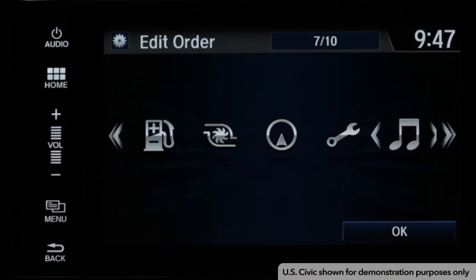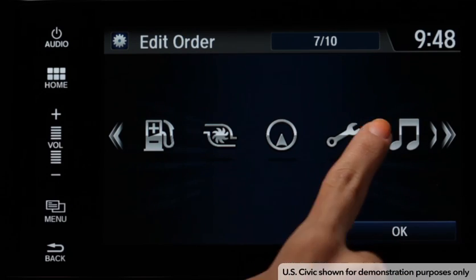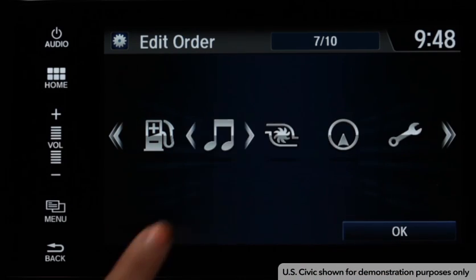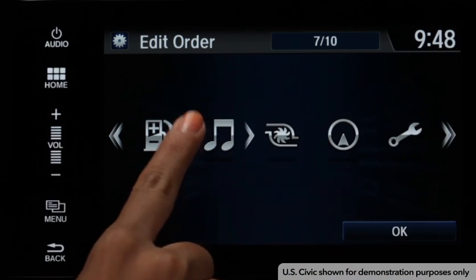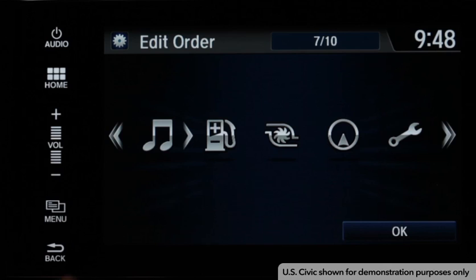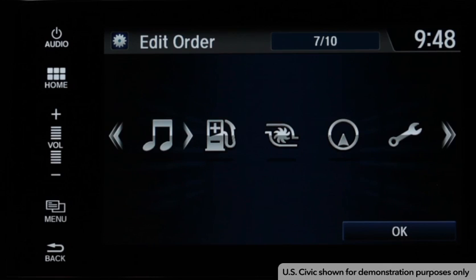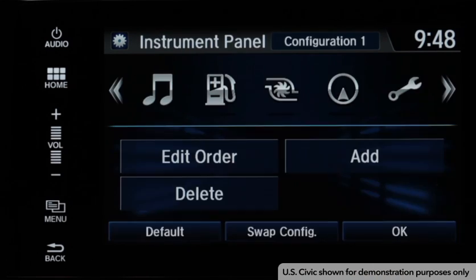Select the icon you want to move. Arrows will appear on each side of the icon. You can use the arrows to move the icon to the position you desire. When done, select OK.